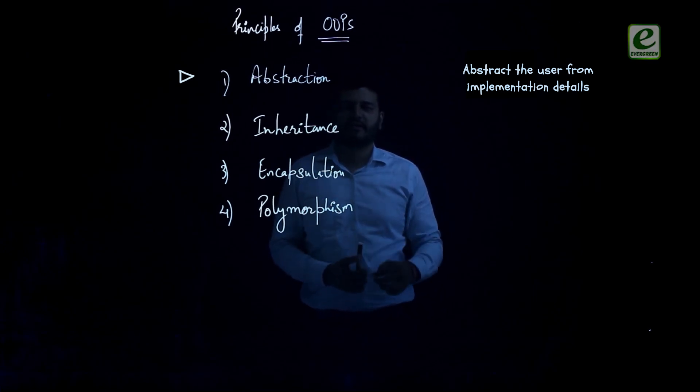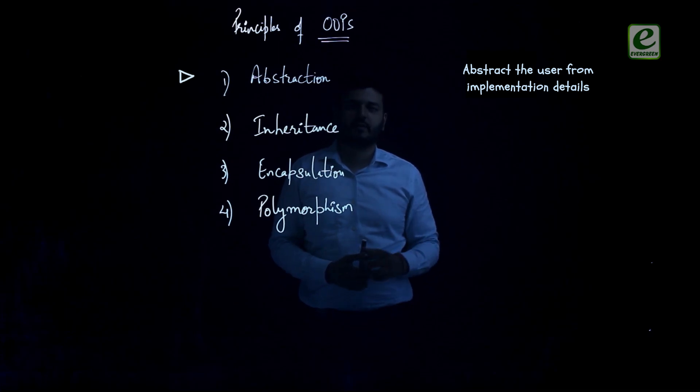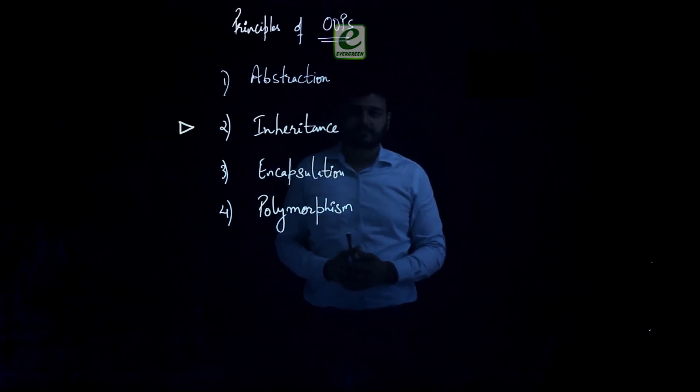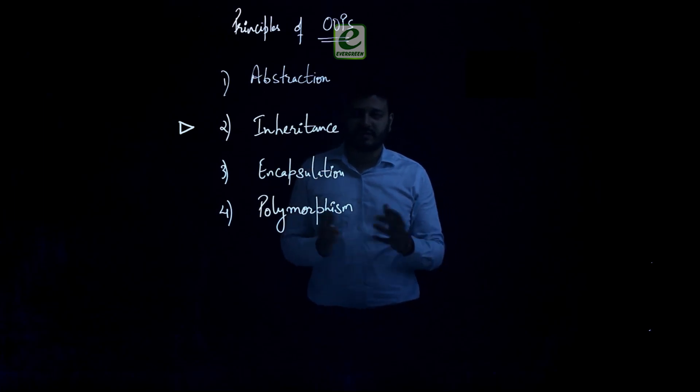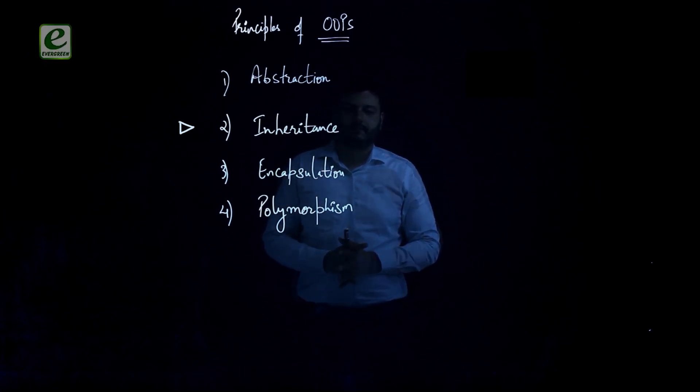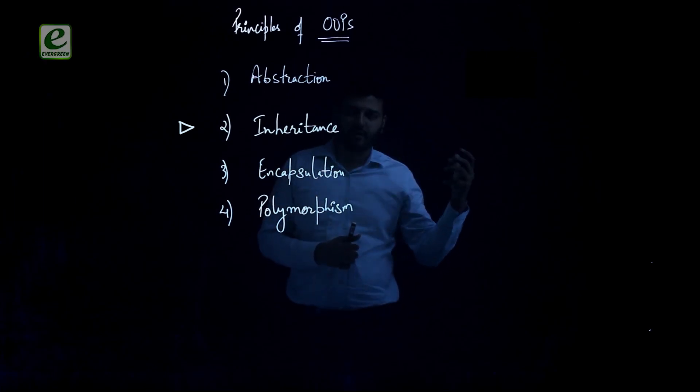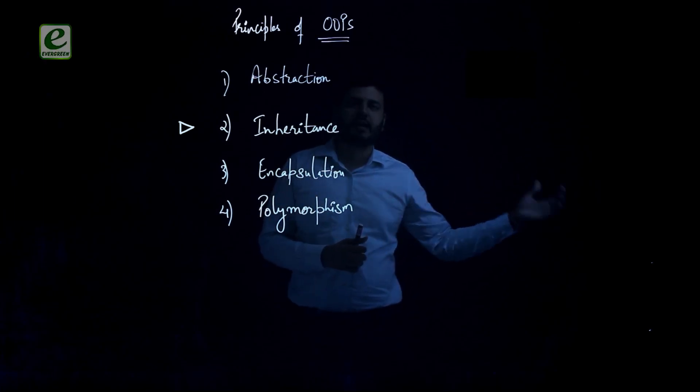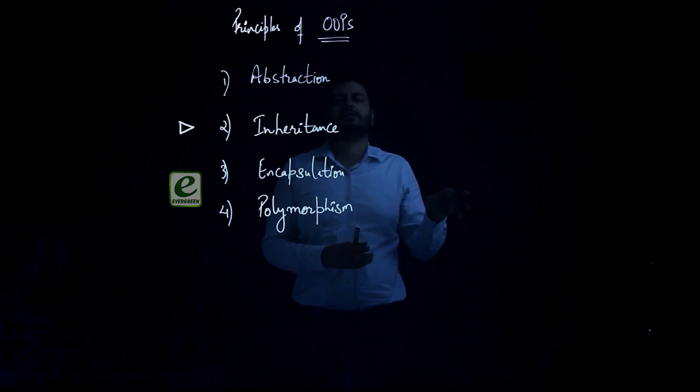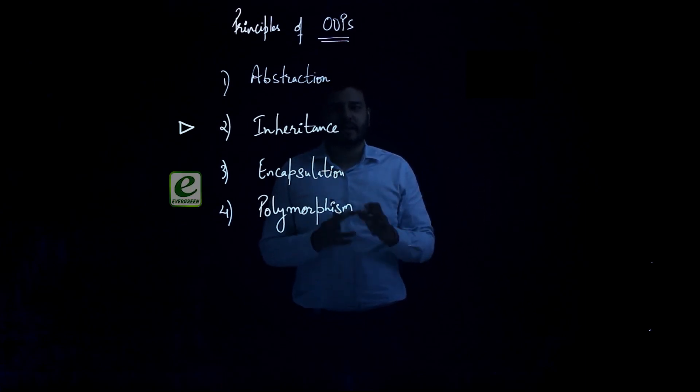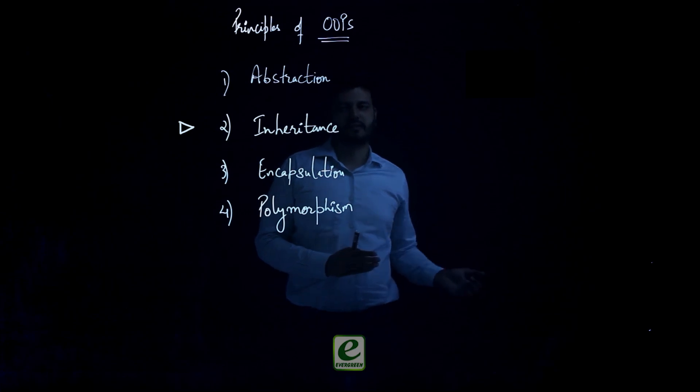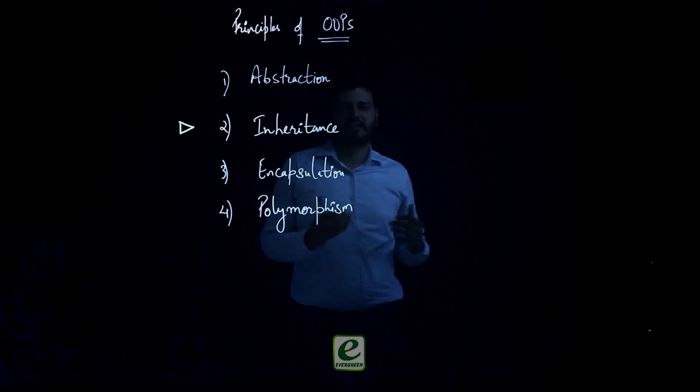Second is inheritance. Now inheritance model says that if there is an already existing class, that class property and methods can be used by a new class.